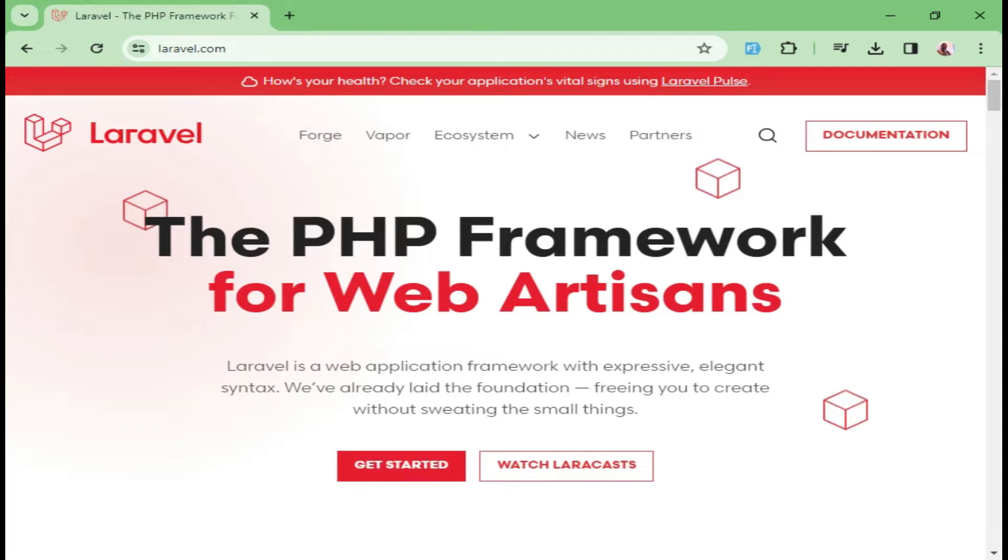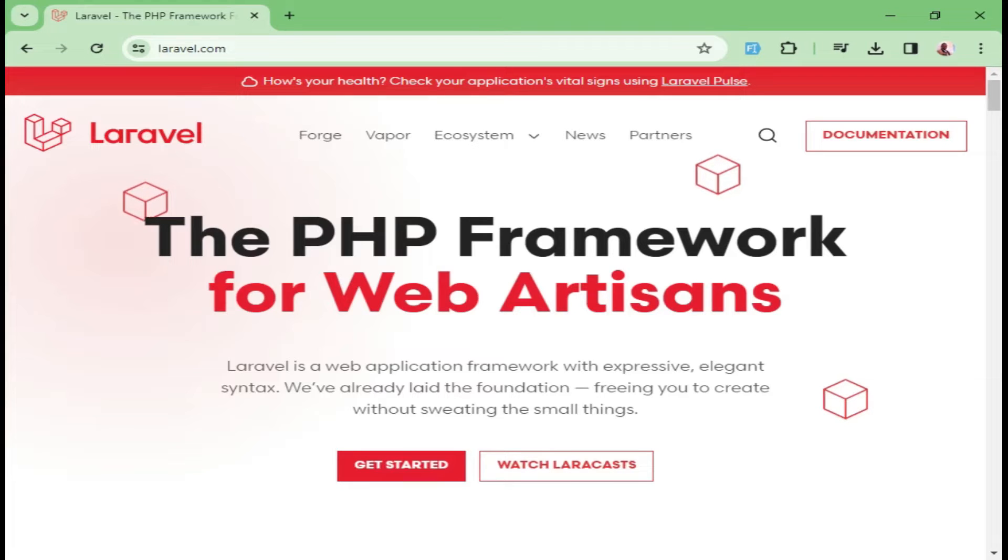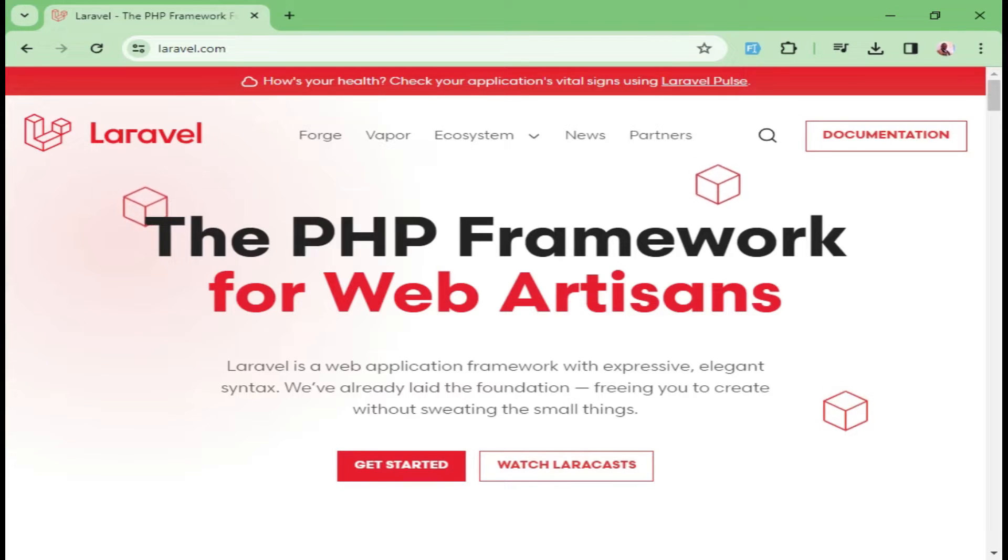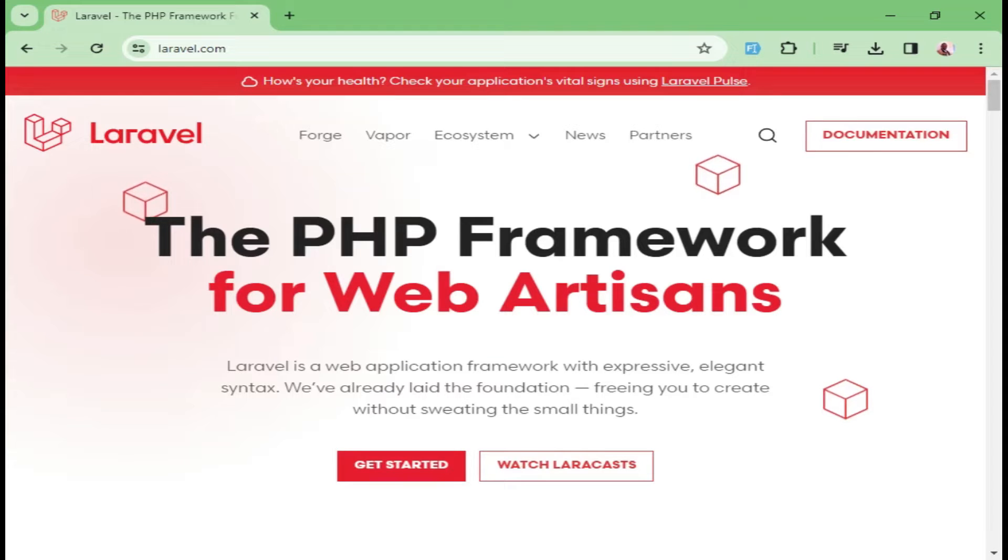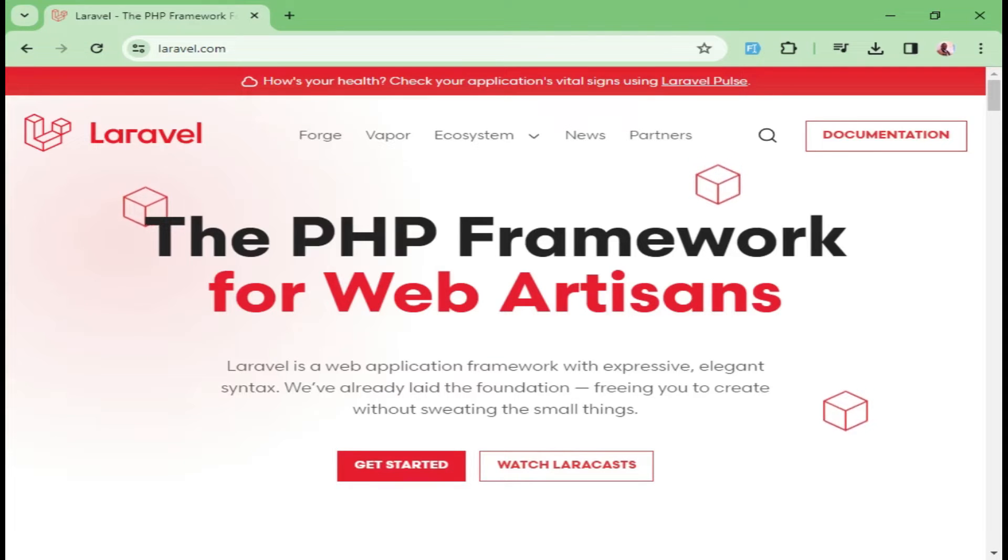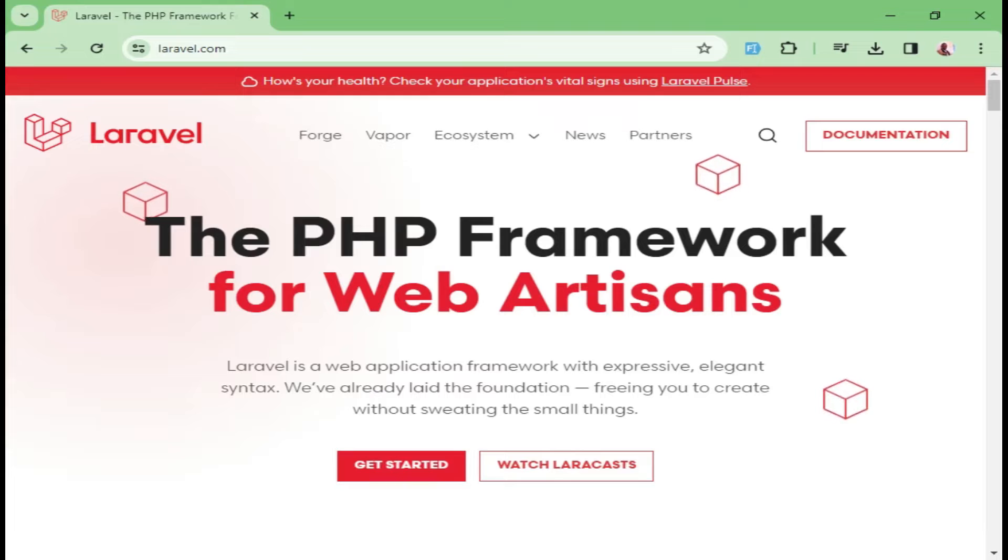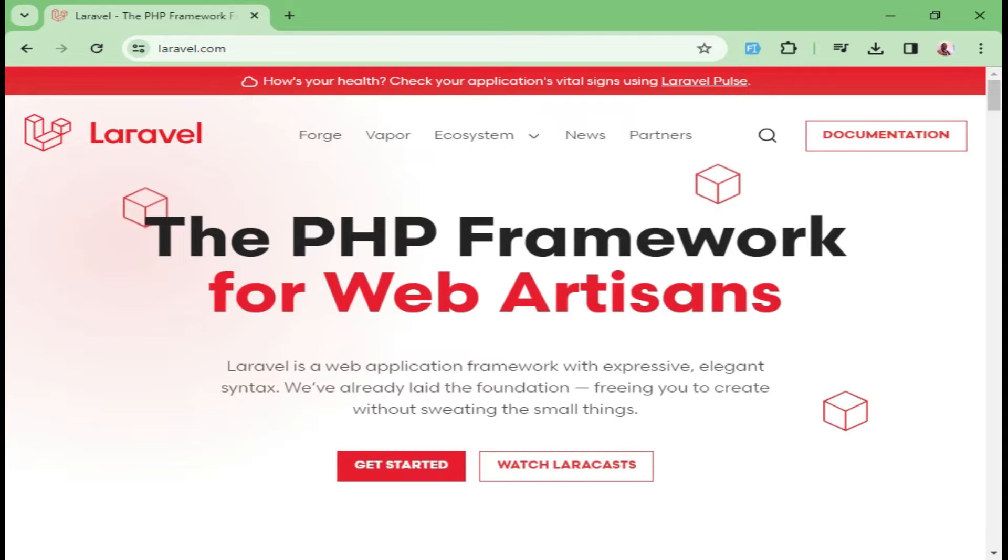Laravel also has a dedicated team that works on improving the code, fixing the bugs every single day. That means every time you are installing a Laravel application, all the vulnerabilities that have been discovered have been taken care of. That's a good place to start.